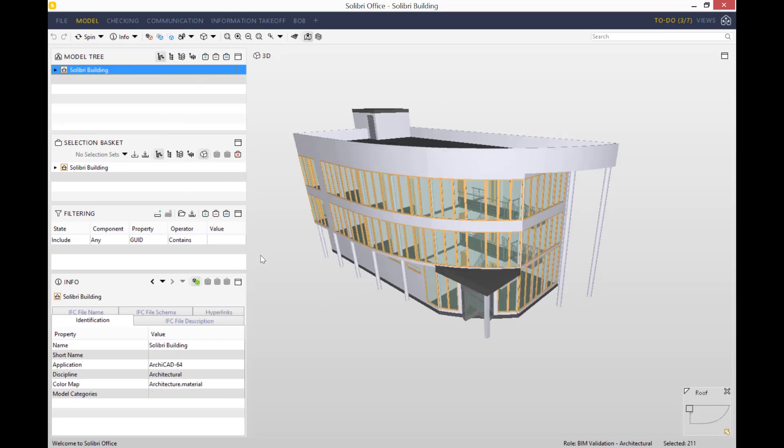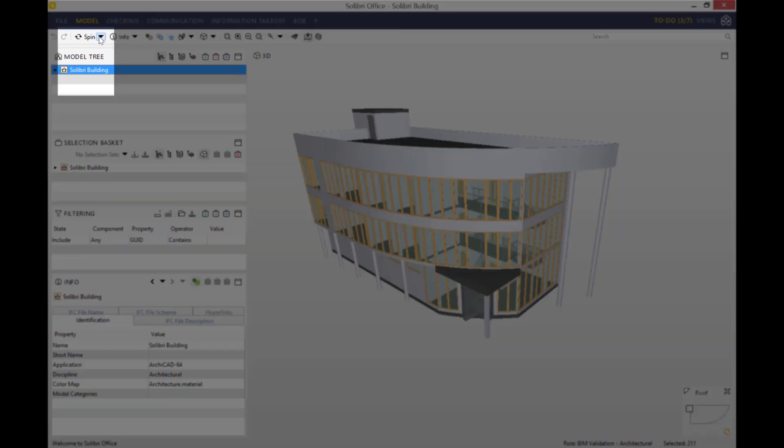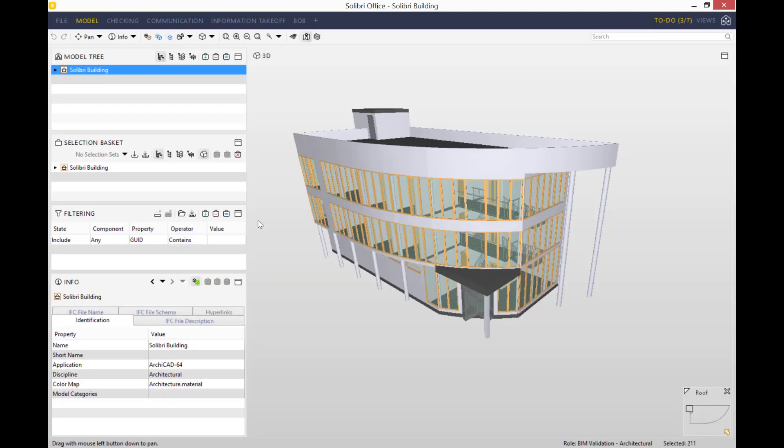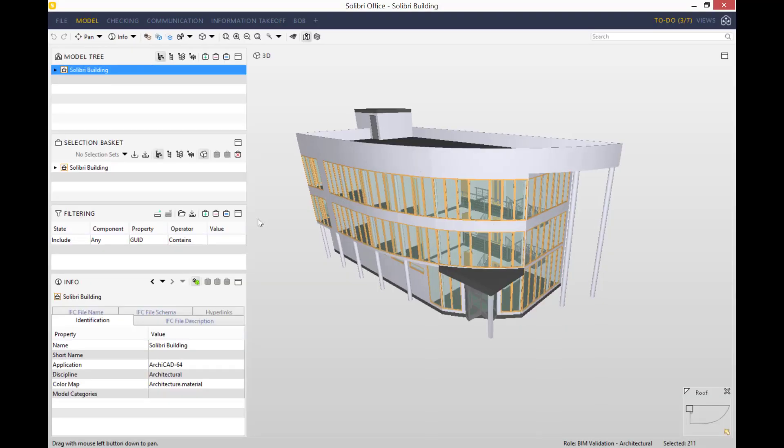There are loads of different ways to explore your initial IFC model. Just here, if you press down on the drop-down menu, you've got pan, spin, walk, and game.